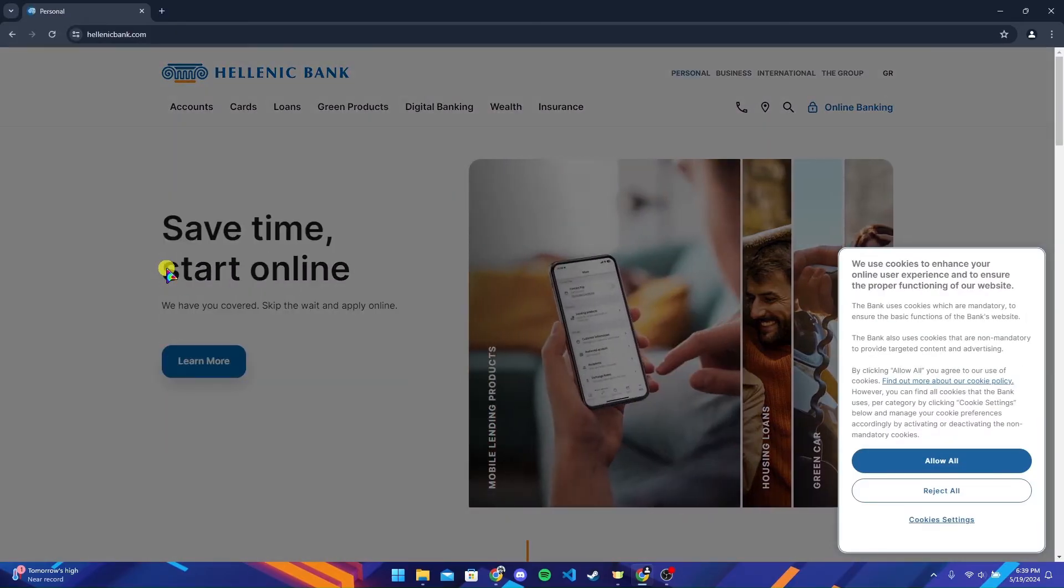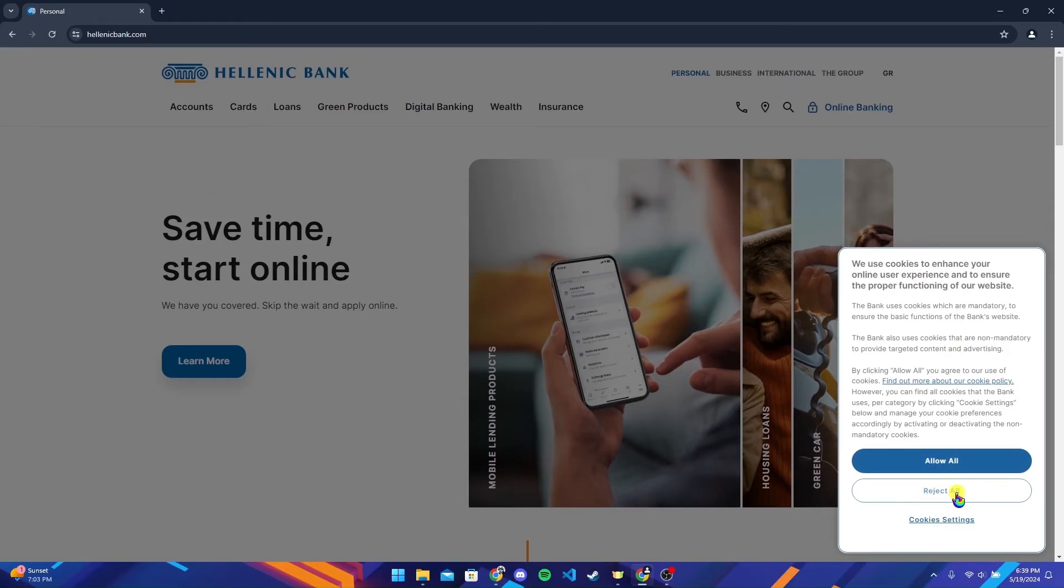Now you will be directed to the official home page of Hellenic Bank. You can allow all or reject all cookies here.